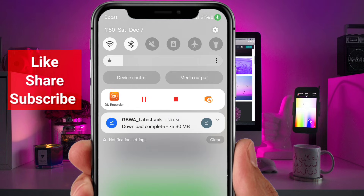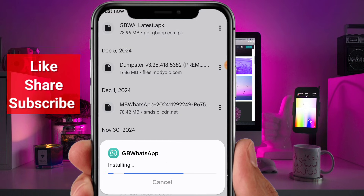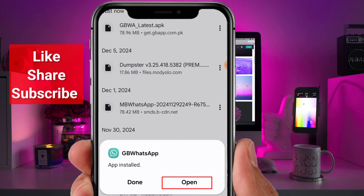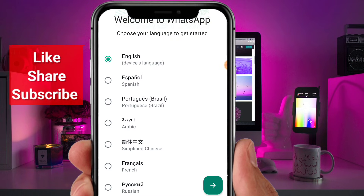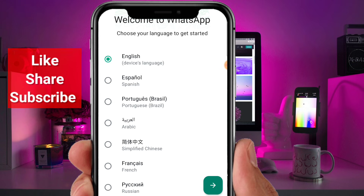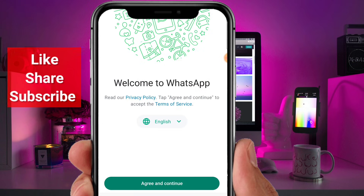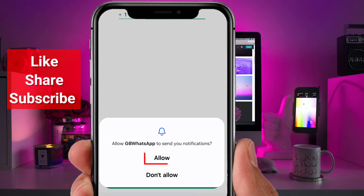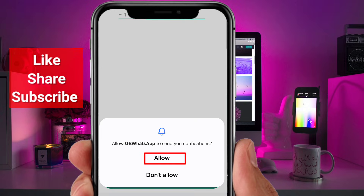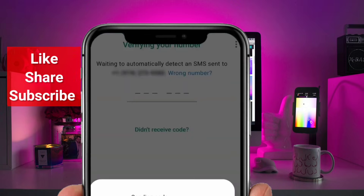After the download is complete, open the file and install it. Once installed, open GB WhatsApp. Choose your preferred language from the options provided, then tap the arrow at the bottom right. Click Agree and continue with the permissions, then enter your phone number and follow the usual setup process to configure your account.